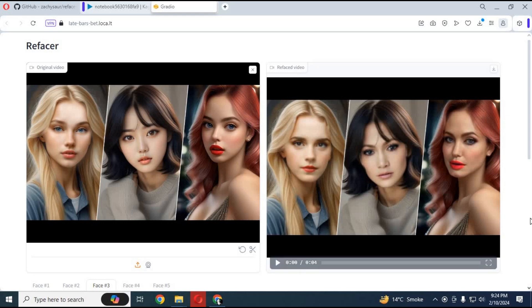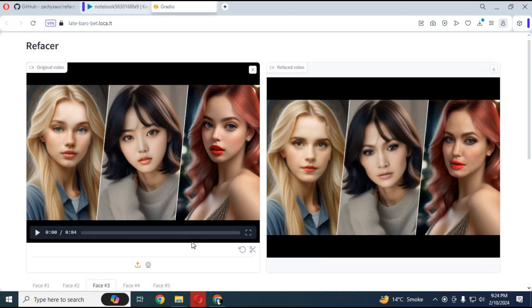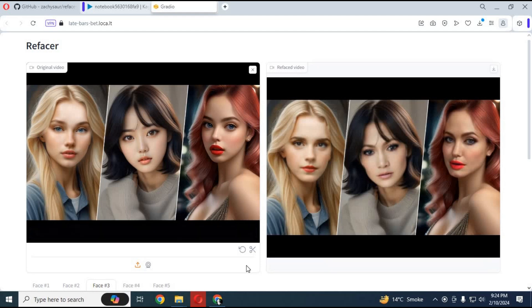Now you can use your favorite multi-face swap tool for videos, refacer, on Kaggle for free. This is very simple to use and can swap up to 6 faces in the same video.